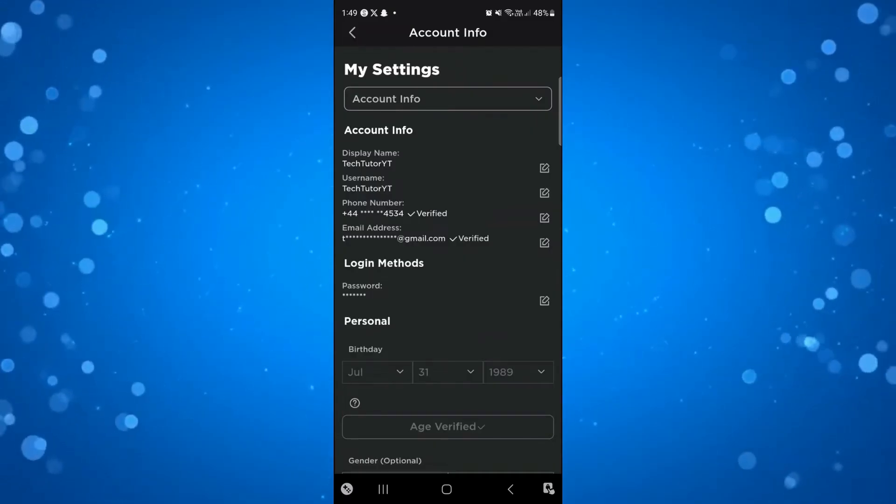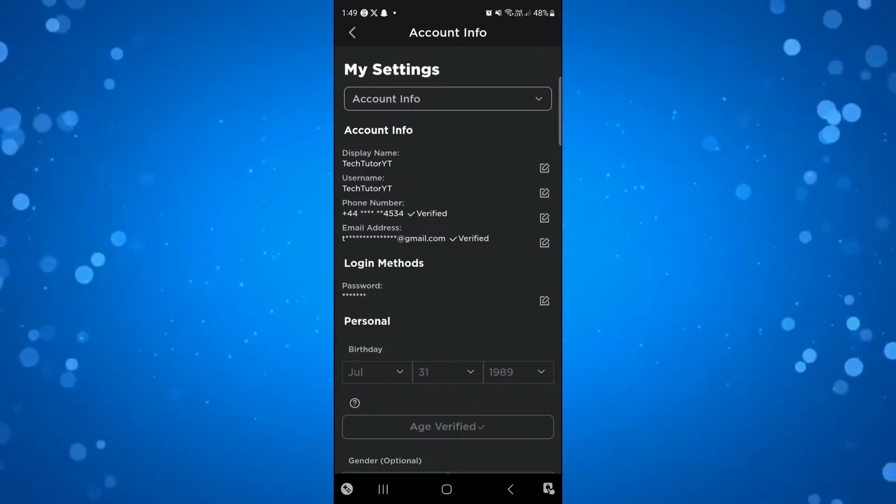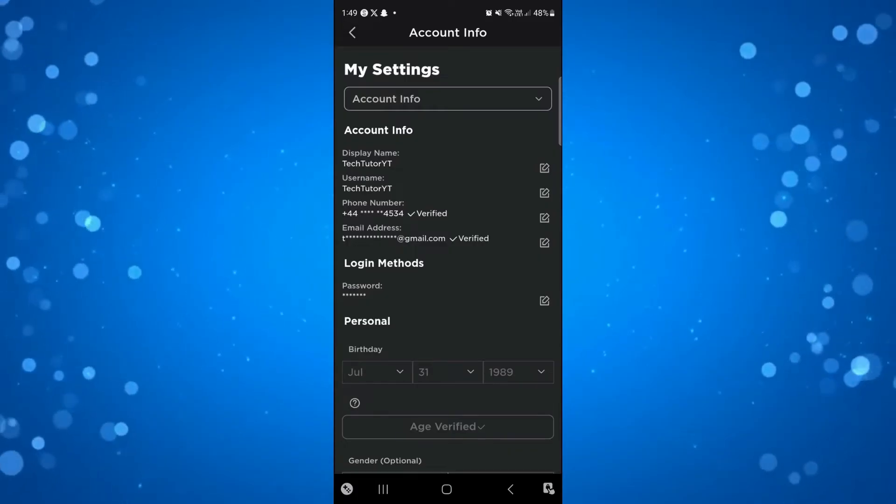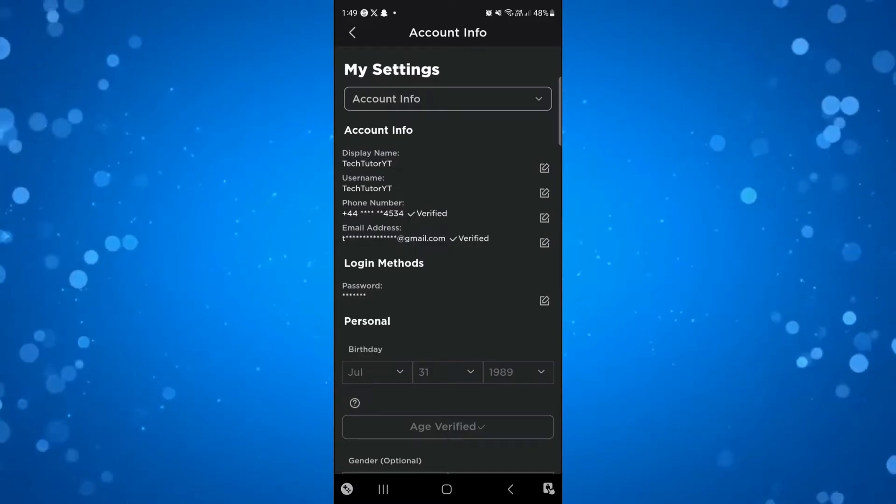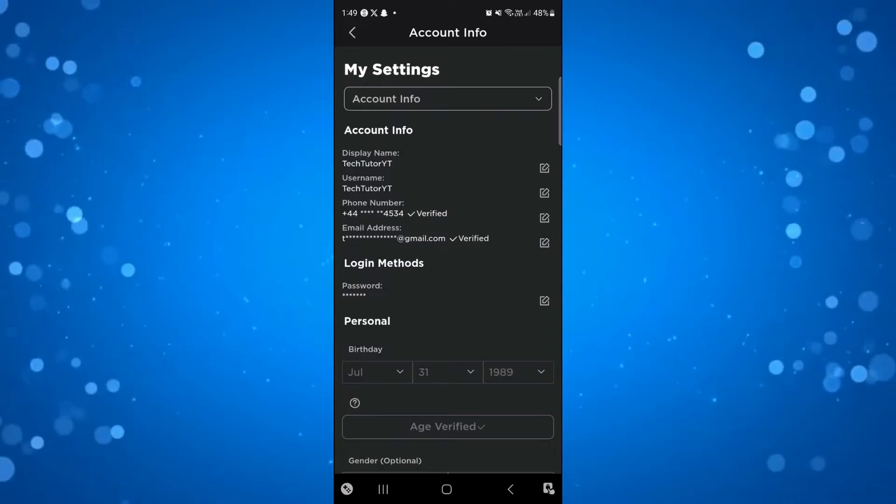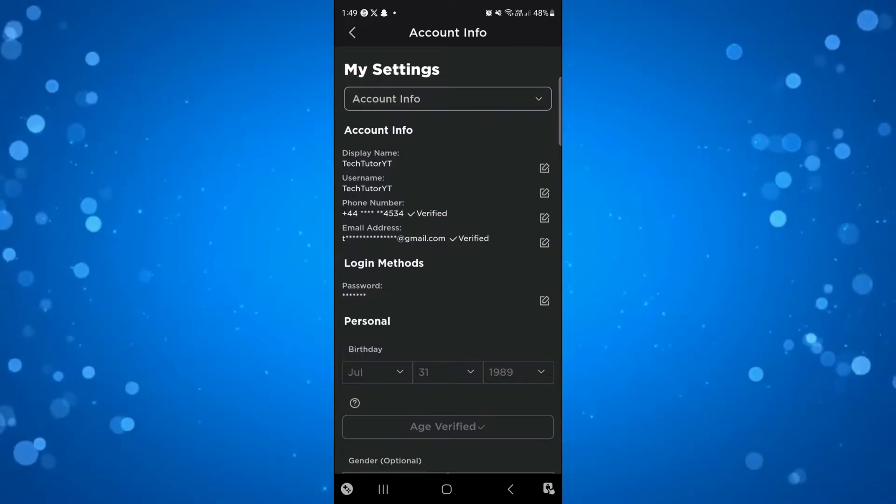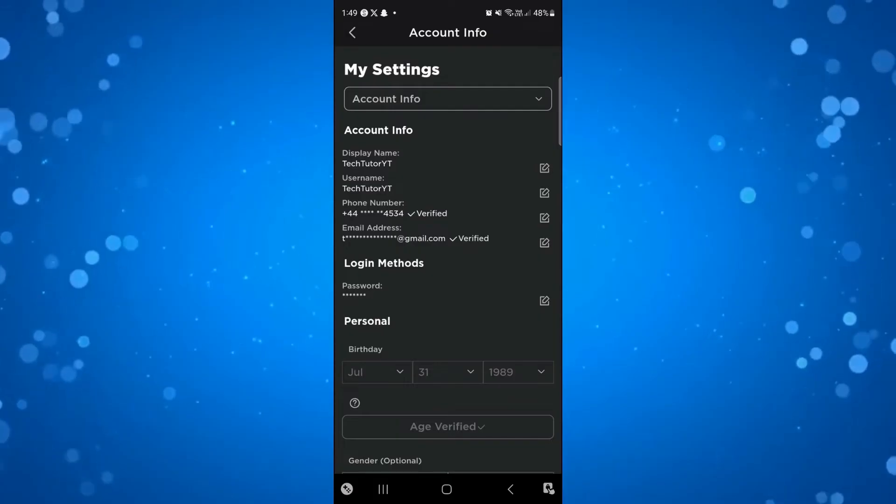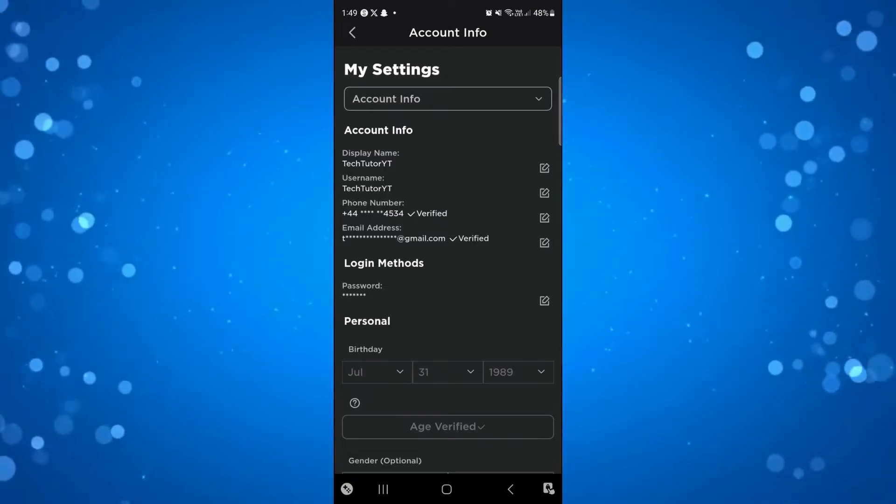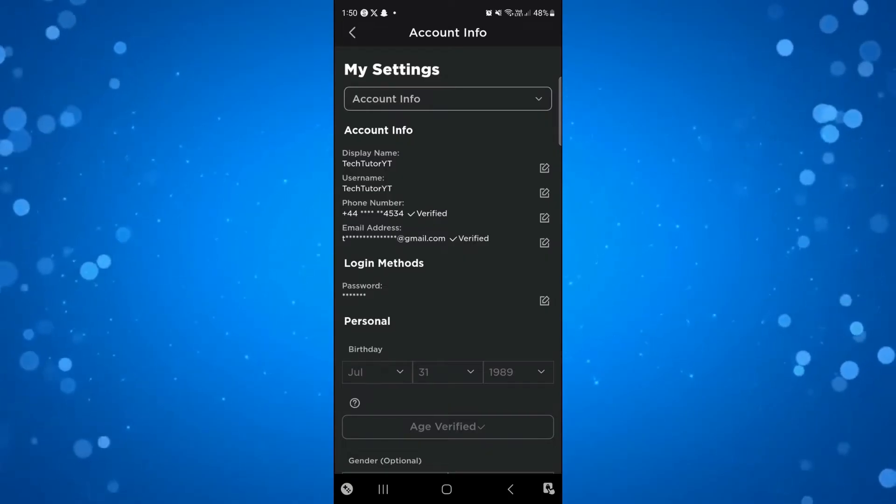On this page, you can add your phone number and email address. You can use either of these to verify your account. When you put either of these details in, Roblox will send you a code to your phone number or email address, and you'll just enter that code here to verify your account.